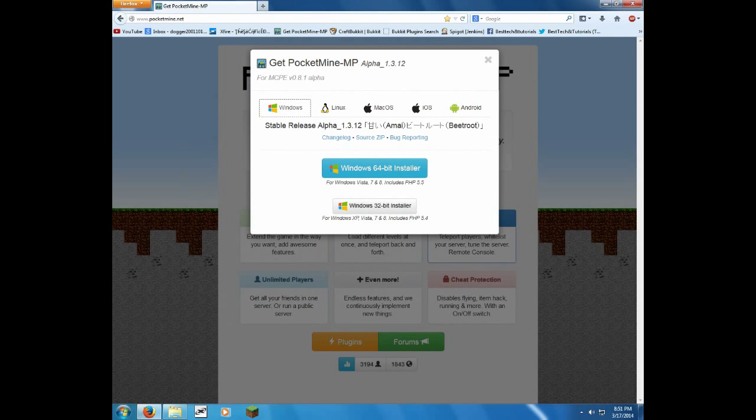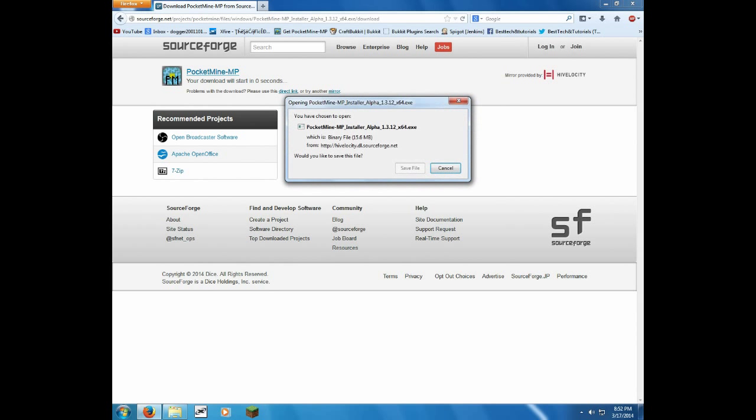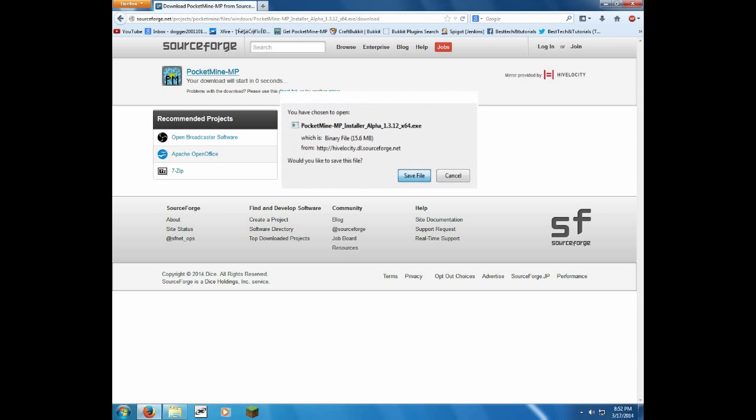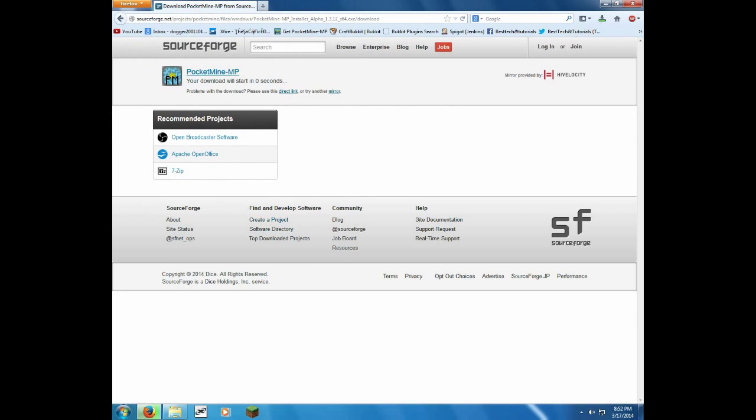Let's close out of that. I'm going to go with 64-bit installer, because I have a 64-bit operating system. You can use 32-bit installer on a 64-bit, but it just isn't going to run nearly as good.